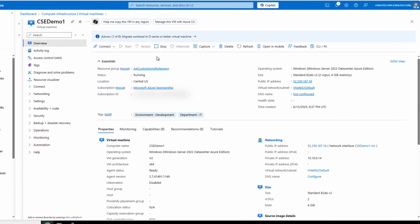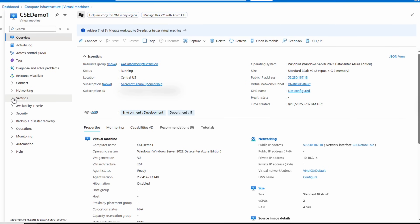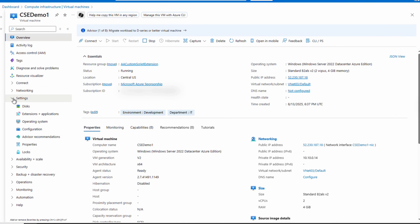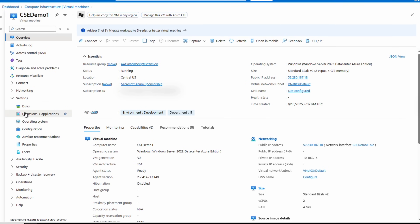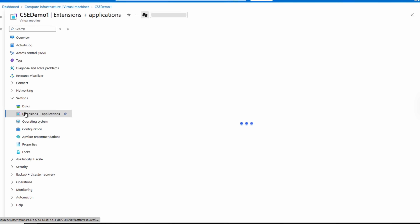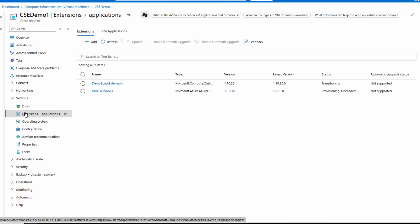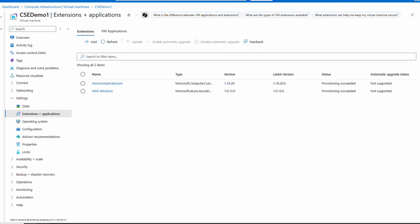Here we are at the VM. If we go to Settings > Extensions and Applications, there is our custom script extension. It shows the status as 'Transitioning' — it will take a couple minutes to finish. After waiting, it now shows 'Provisioning Succeeded.' Let's go back to VS Code.